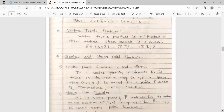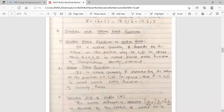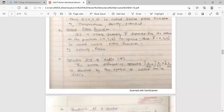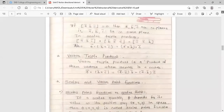We will discuss scalar and vector point functions in the next session. This session covers the first part of the vector calculus unit. Thank you.